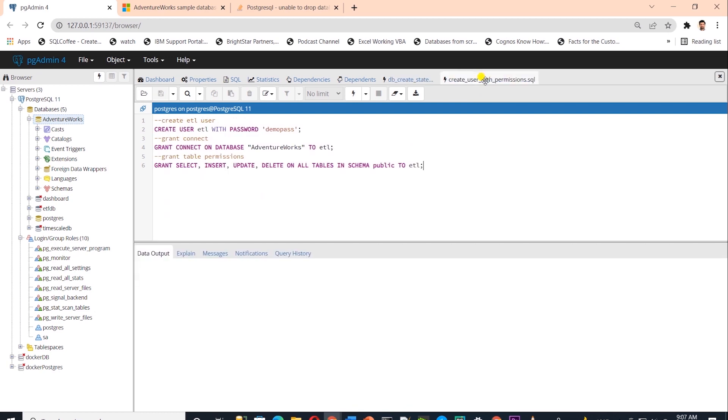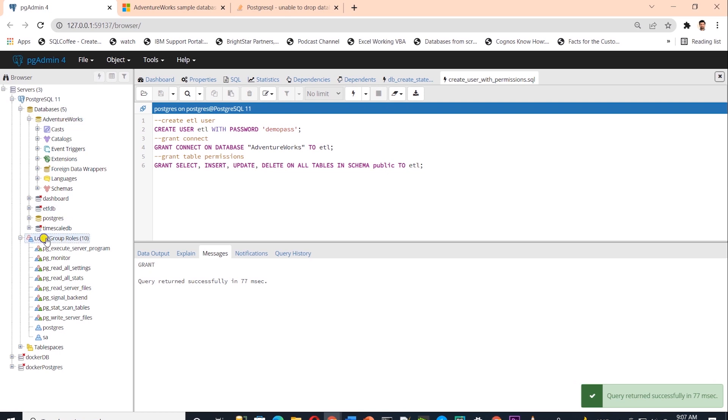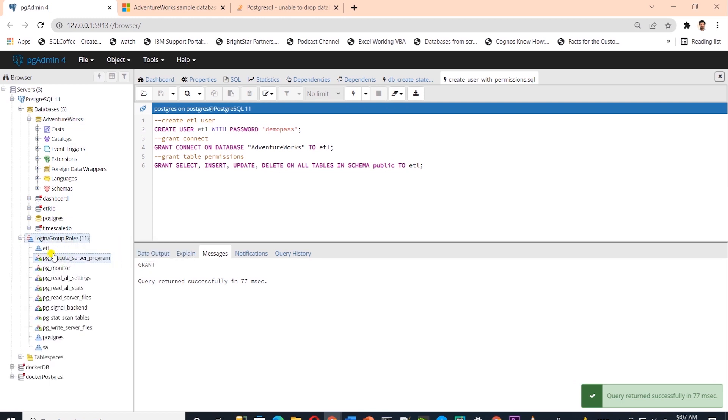Also, I'll go ahead and create a user called ETL with password and I'll grant this user permissions on the AdventureWorks database. We get a success message and we should see a new user called ETL under the login and group roles once we refresh it. Our Postgres database is set up.